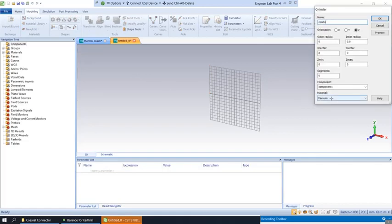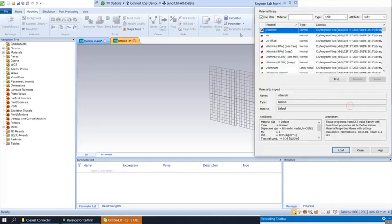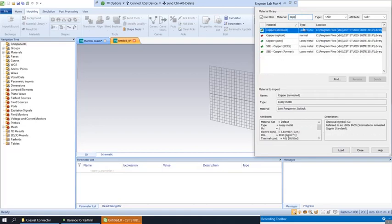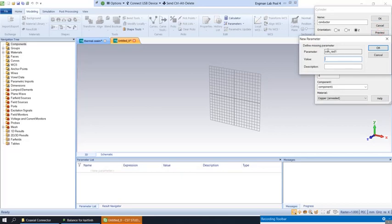We're going to create the inner conductor. Remember in the 2.4 gigahertz patch we would have put a number here, but instead we're going to put a variable. The material is copper.